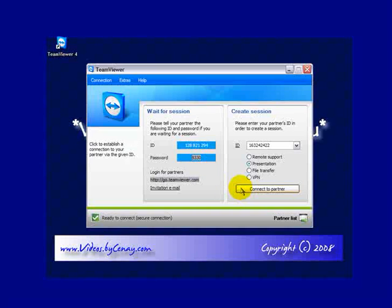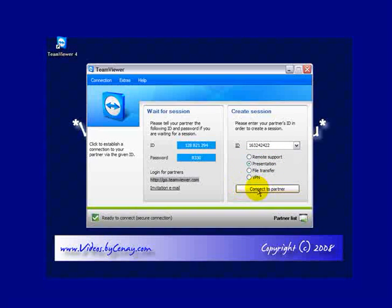Once we're connected, I'll be able to see your computer, or if we're in presentation mode, you'll be able to see mine. Okay, that's how to install TeamViewer and get connected with me. I hope this has helped.